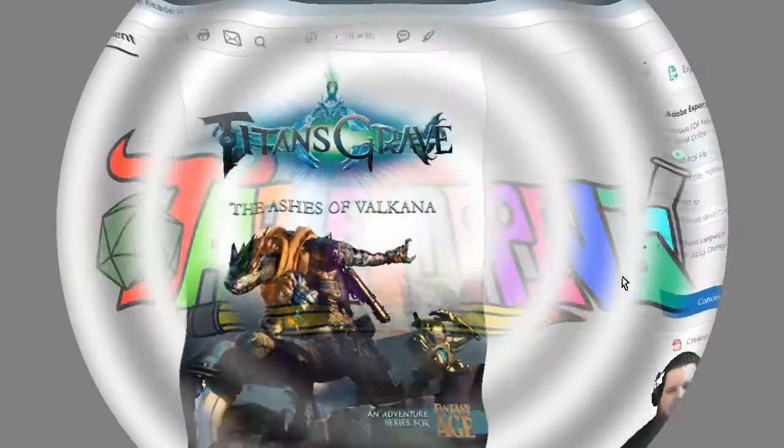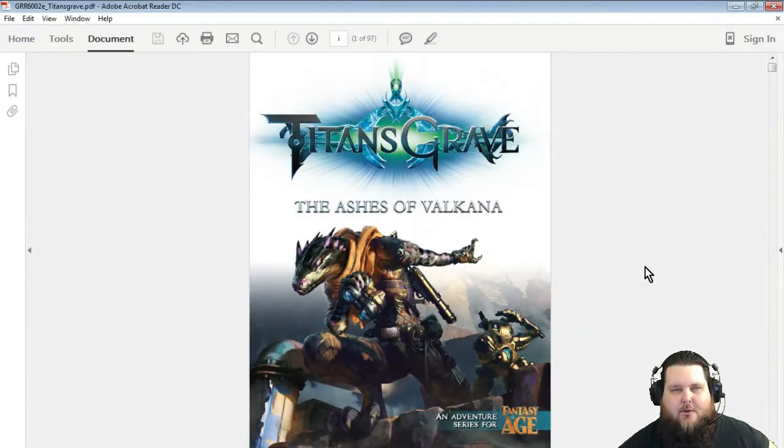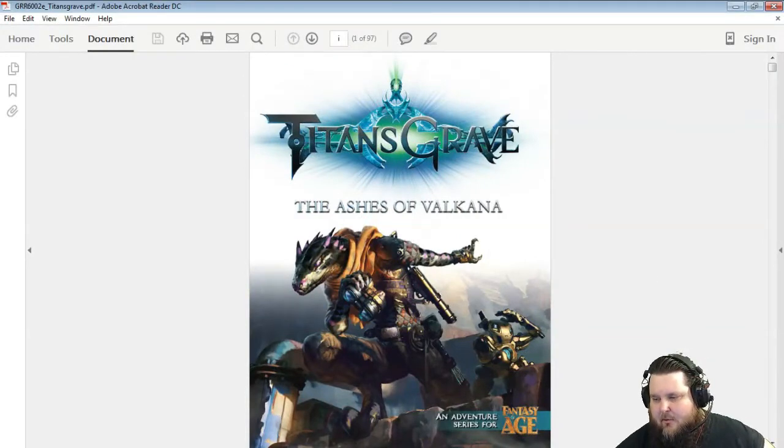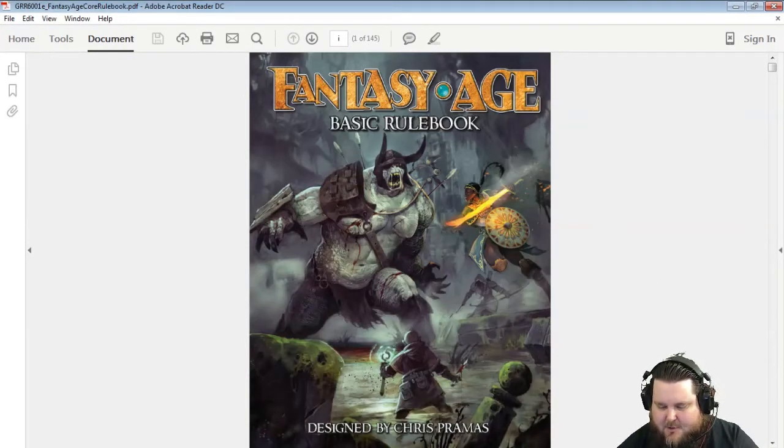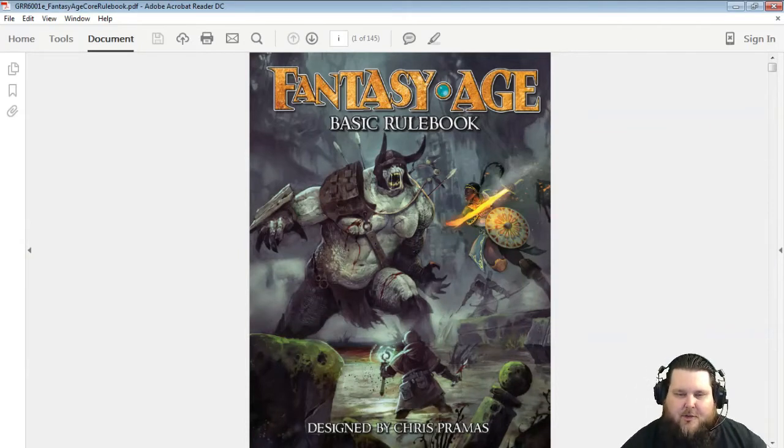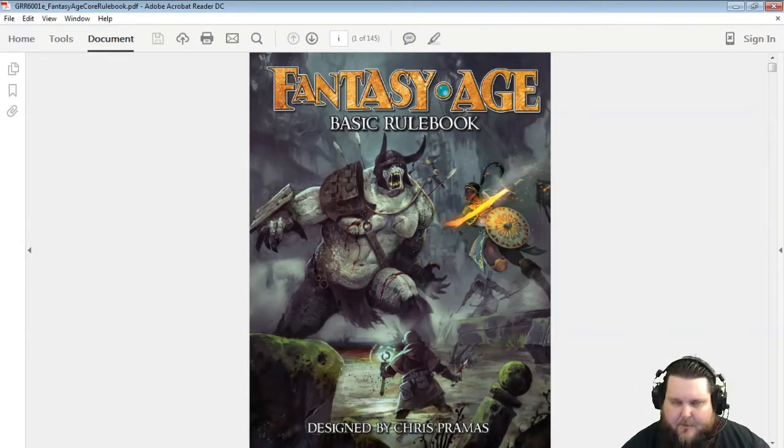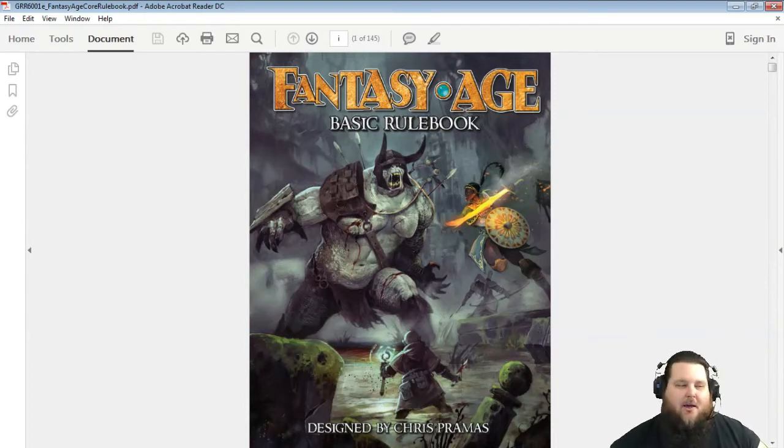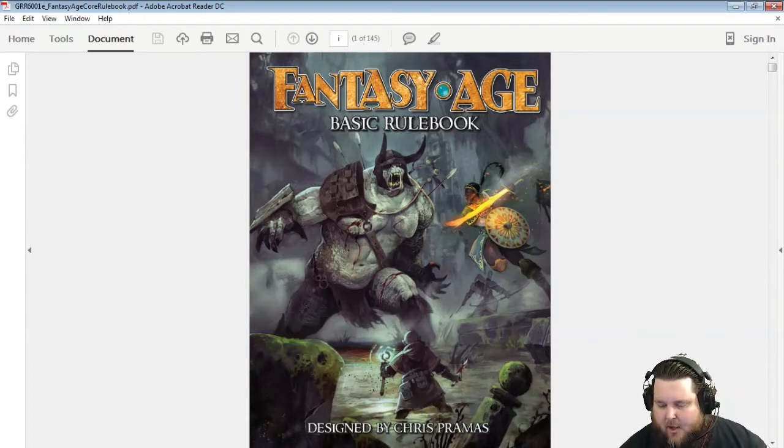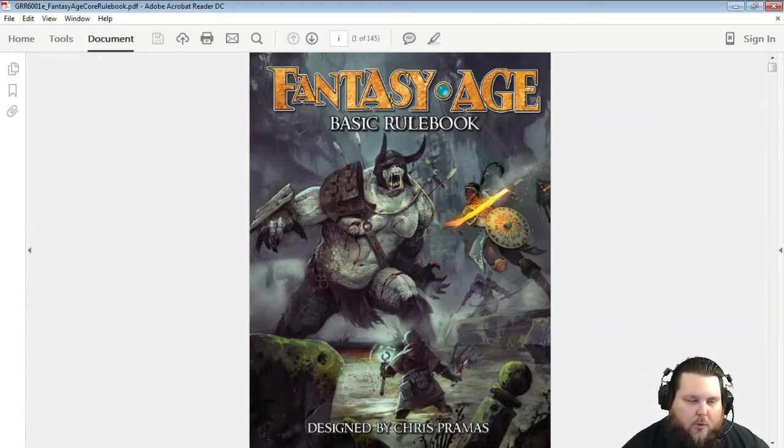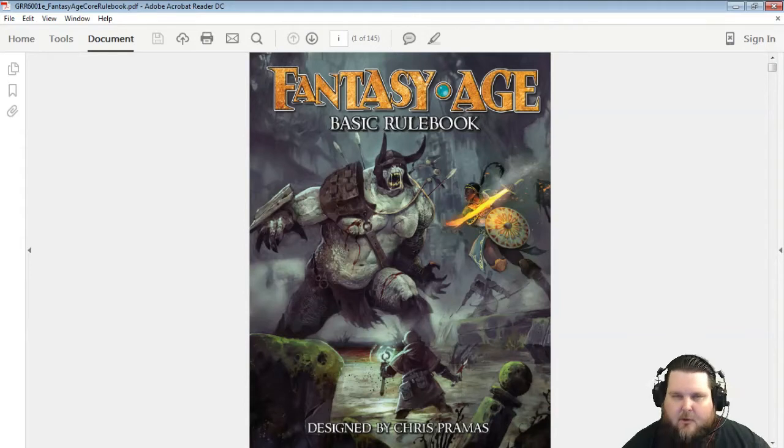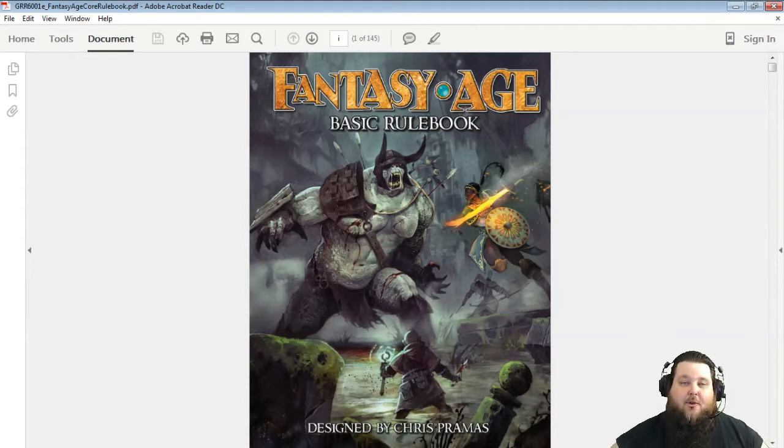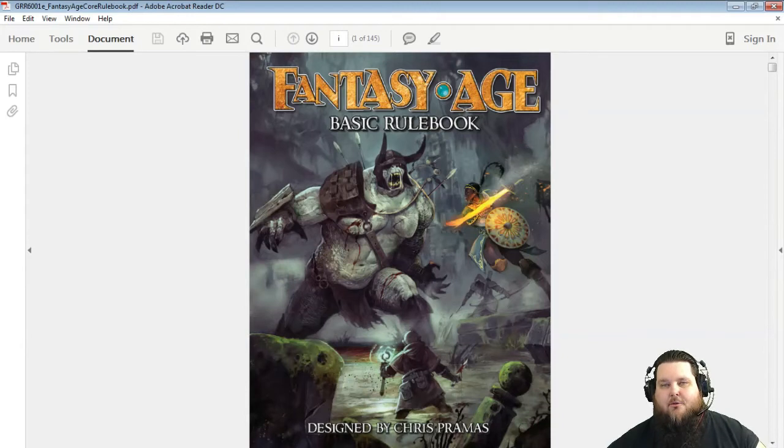All right, so now we're going to talk about Fantasy Age. Fantasy Age just came out a couple days ago. It was a huge success at Gen Con. It is the new core rules for Green Ronin Press, and Fantasy Age basically mimics all of the rules of Dragon Age.